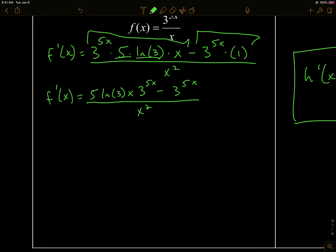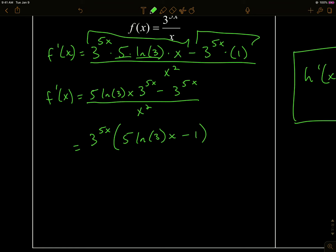I can factor out a 3 to the 5x, giving 5 natural log of 3 times x, minus 1, all over x squared.